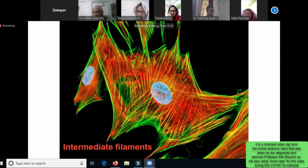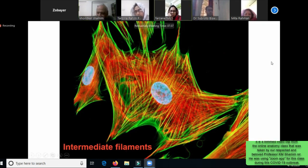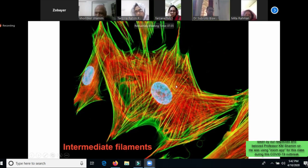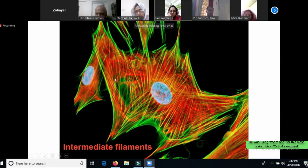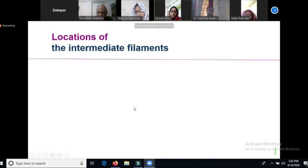We have seen an anti-antibody. If we look at it, we can see it. Intermediate filament can be used in a linear center. We can see the locations of the intermediate filament.